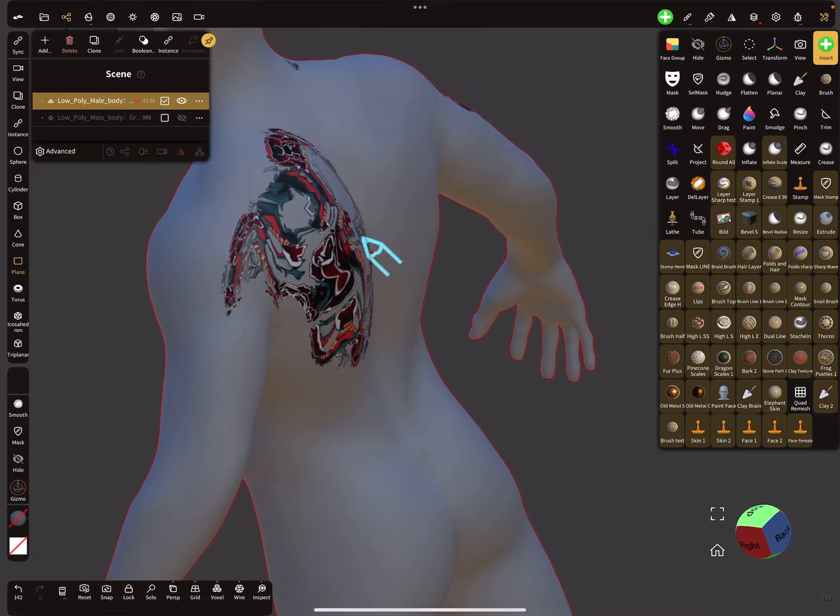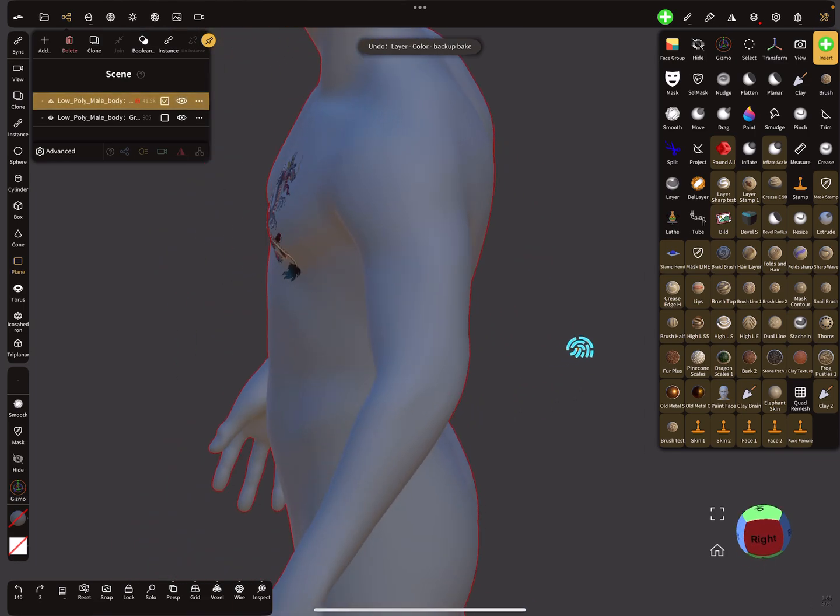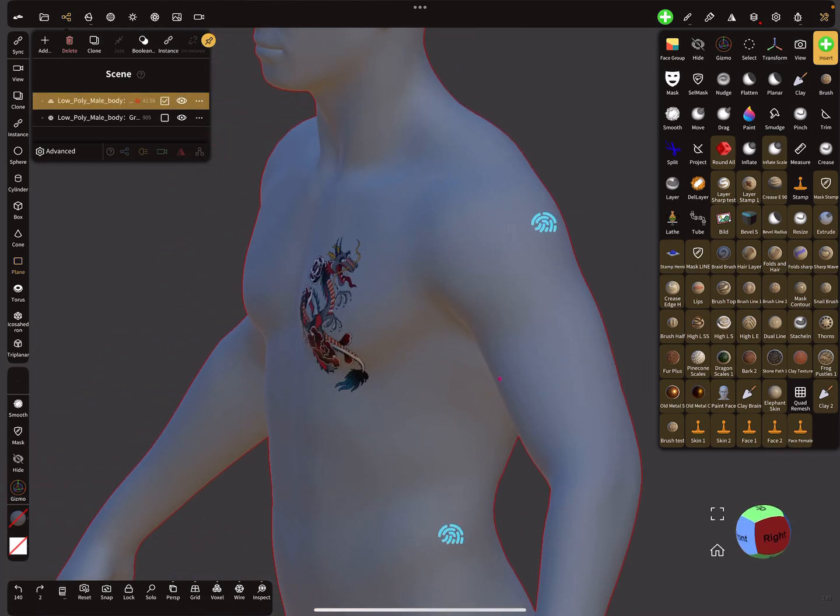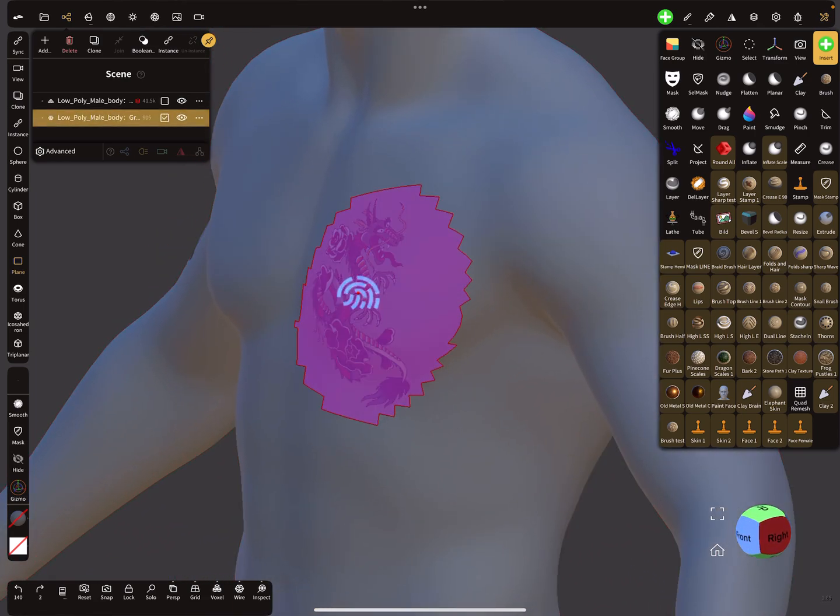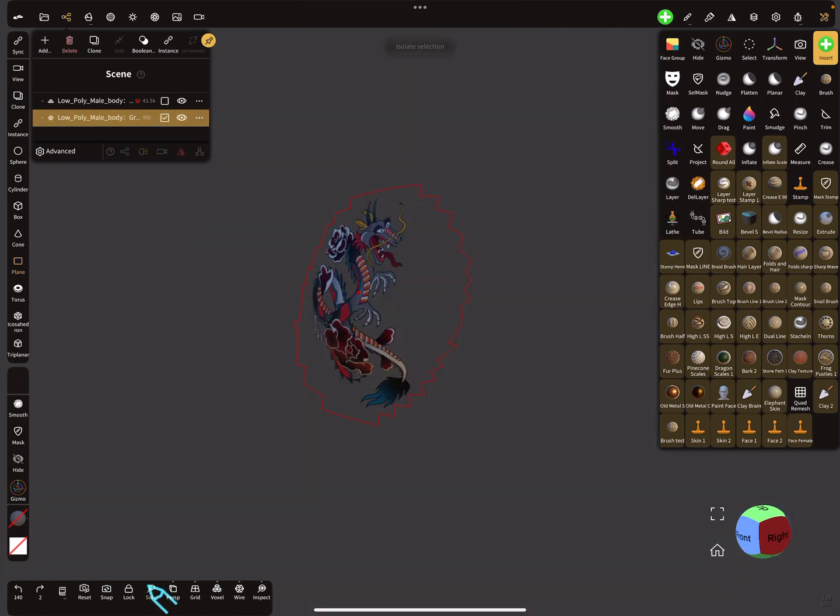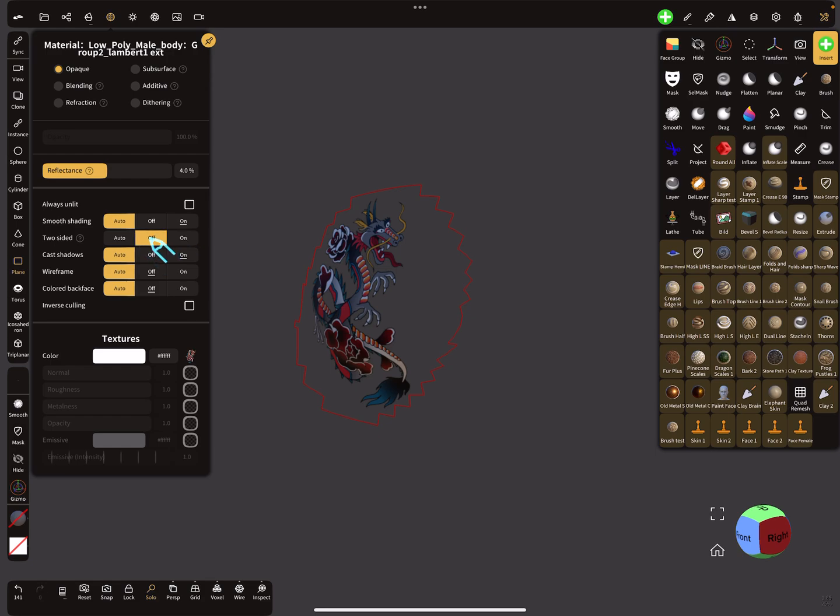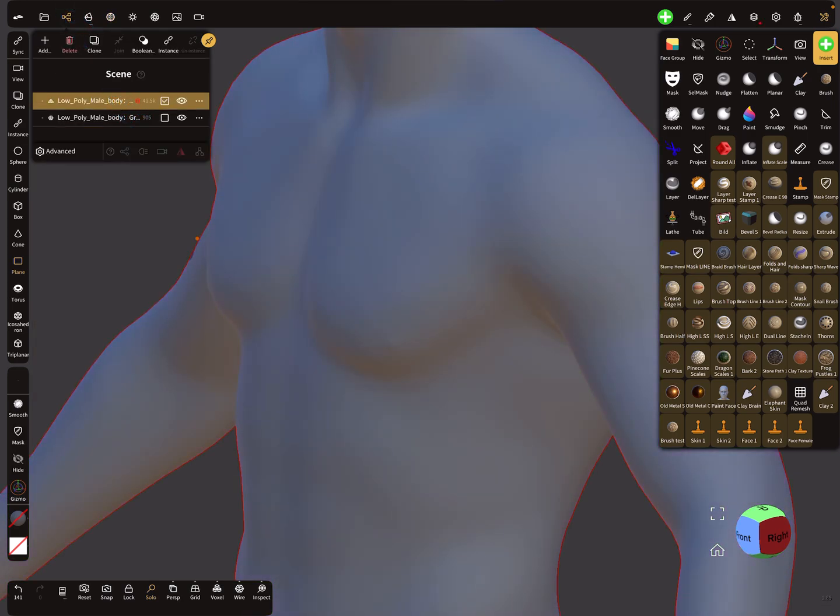Here. So I undo a few steps. So, and I select this one here solo view. So here in the material settings, make sure here that two-sided is off, this option here. So now when you select the body.